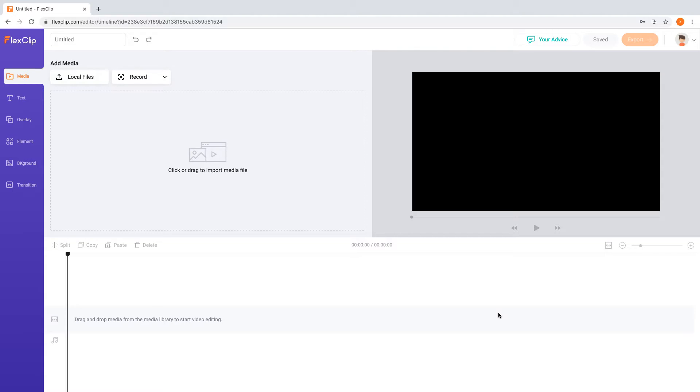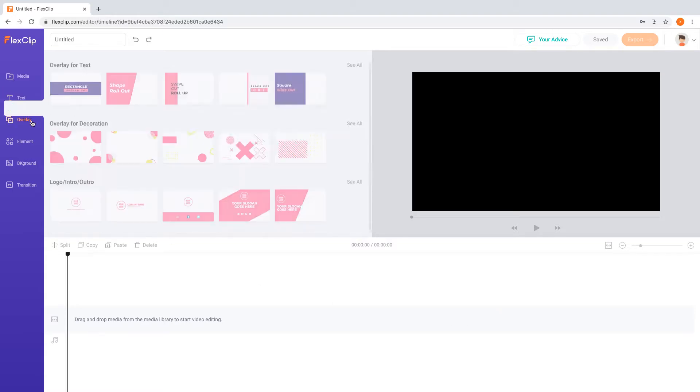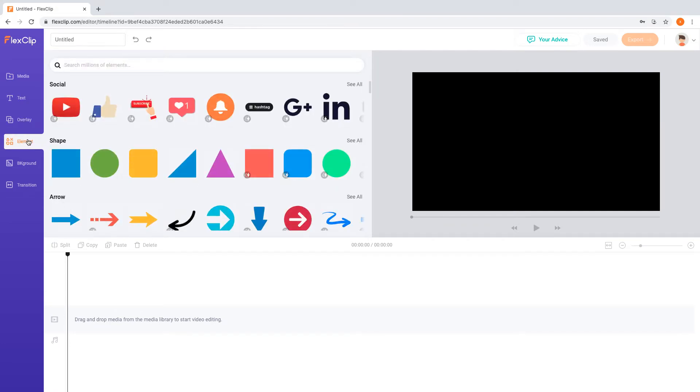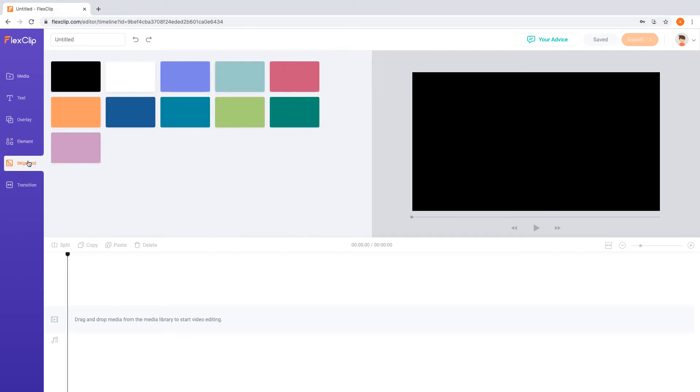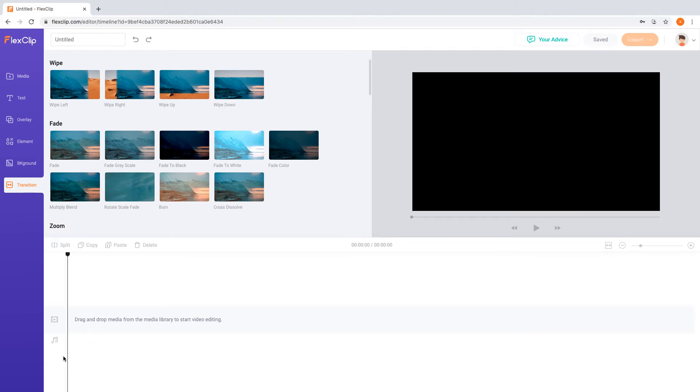On the left panel are some of the main options, including Media, Text, Overlay, Elements, Background and Transition. Below are three tracks, at the bottom is for Music. In the middle is for Videos and Photos. The track on the top is for Text, Overlay and other elements.